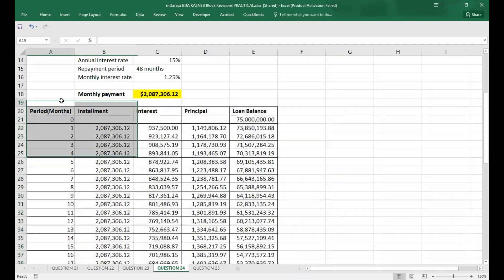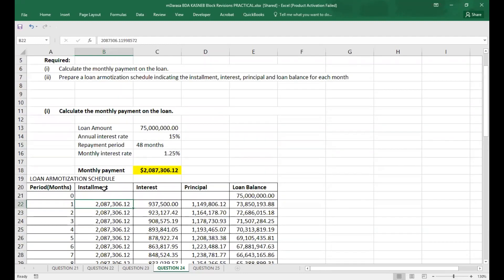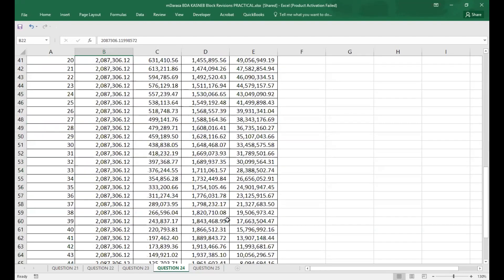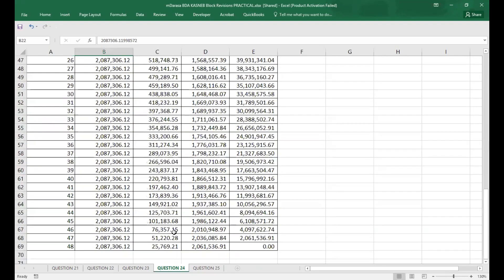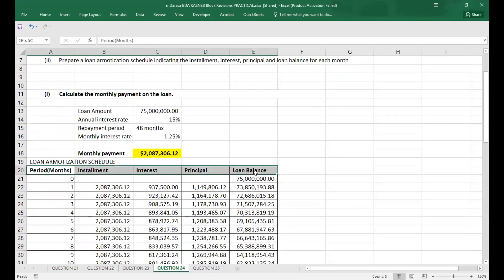This is basically our loan amortization schedule. So M. Darasa will have to pay this loan using this schedule — the interest, installment, and principal value. It is as simple as that. You will realize that at the end of the 48th month, our loan balance is zero, meaning we have cleared everything.